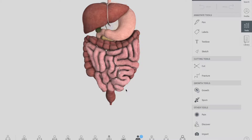Regarding lymphatic drainage, the ascending colon and transverse colon drain into the superior mesenteric nodes, while the descending colon and sigmoid colon drain into the inferior mesenteric nodes.